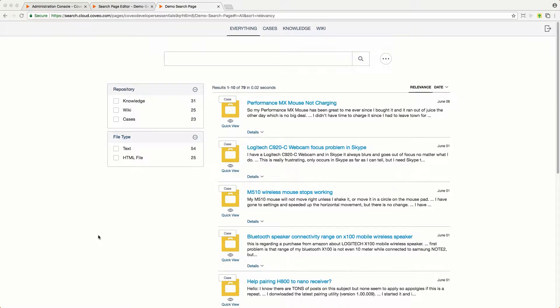I've designed a simple internal search experience that allows folks within the organization to search our cases, knowledge documents, and documentation wiki. While I've got tabs for each of those repositories, I've also got a tab which allows you to search everything in one place.